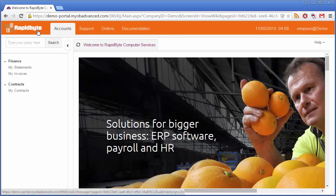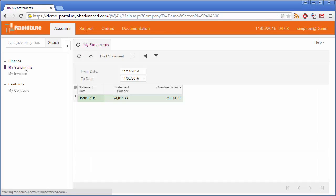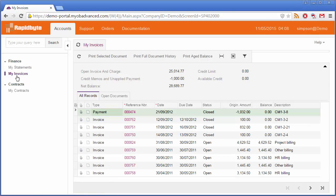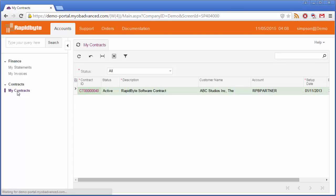From the Accounts tab, a customer can view all of their statements, their invoices, and if you're using MYOB Advanced Enterprise Edition, any contracts that relate to them.